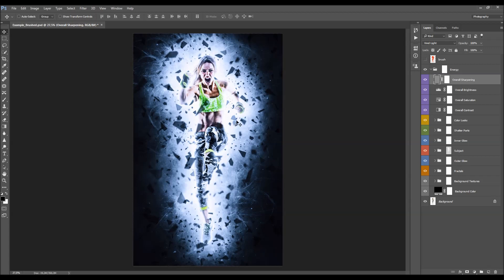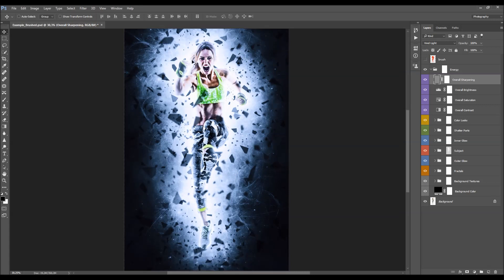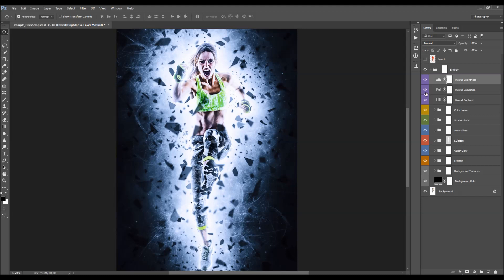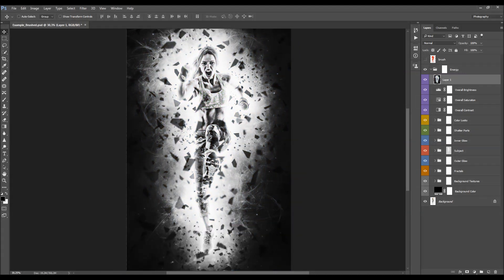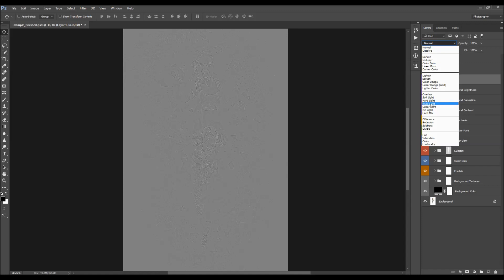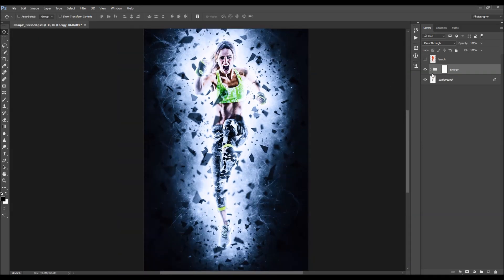The last layer is overall sharpening, adjusted by changing its opacity. However, if you've made changes to the design — removed parts, transformed them, or added fractals — you need to recreate this layer. To do so, delete the existing sharpening layer, then press Ctrl+Alt+Shift+D (or Command+Option+Shift+D on Mac) to make a merged screenshot. Press Ctrl+Shift+U (Command+Shift+U) to desaturate it, then go to Filter > Other > High Pass, set the radius to 2 pixels, and click OK. Finally, change the blending mode to sharpen and adjust opacity to control the sharpening amount.